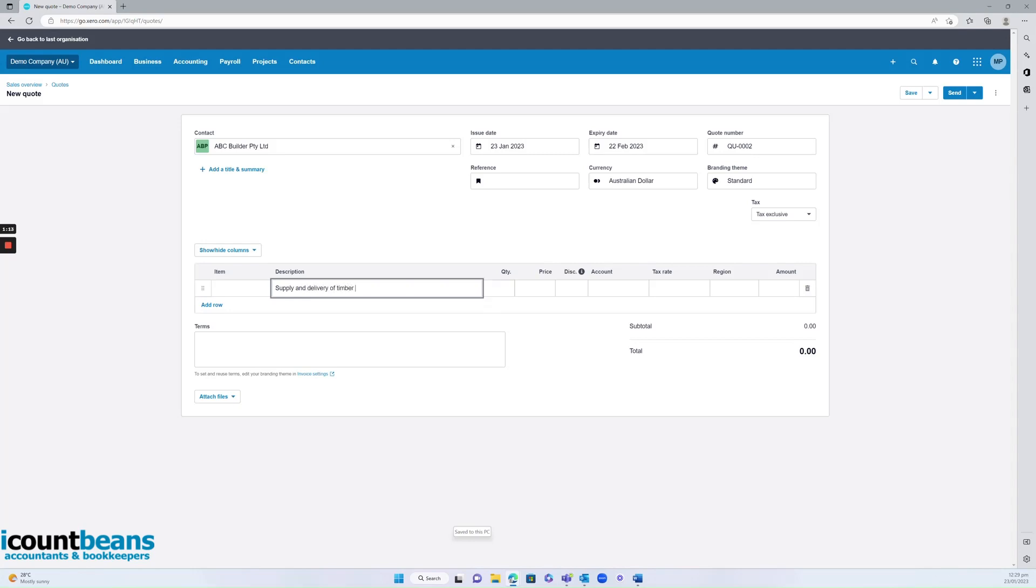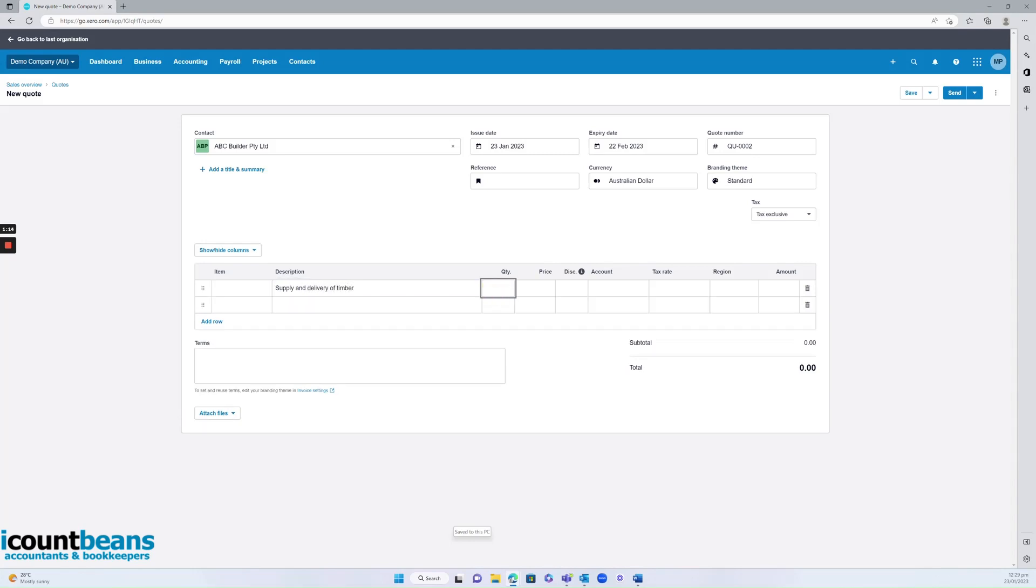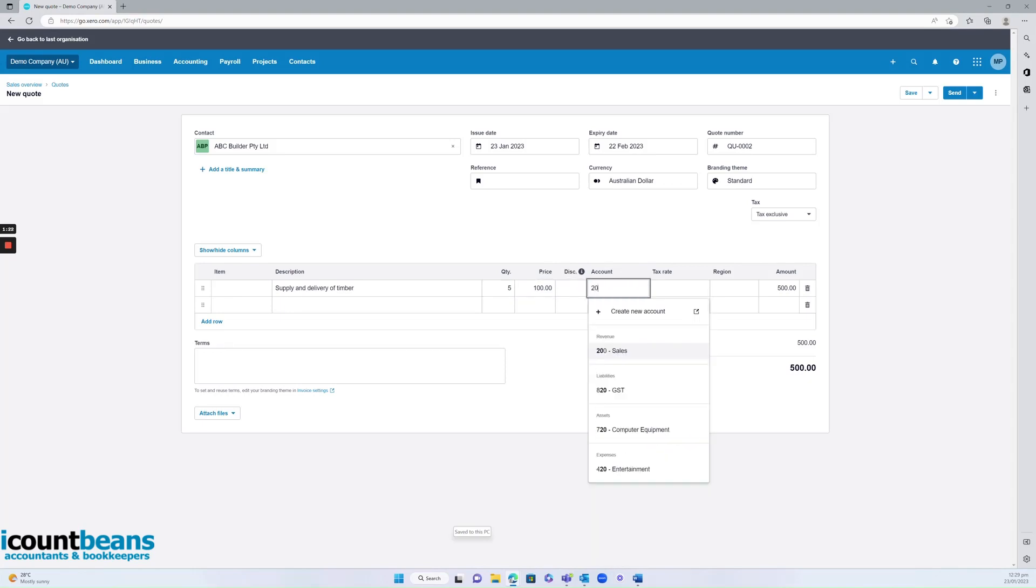You want to put in the quantity that you've got and then you want to put in a price. Make sure that the account and tax rate is correct so that Xero can categorize that.